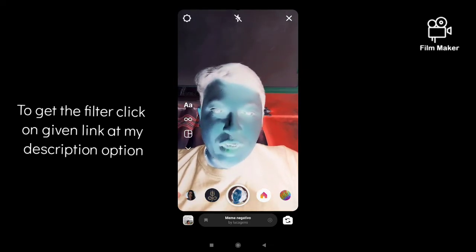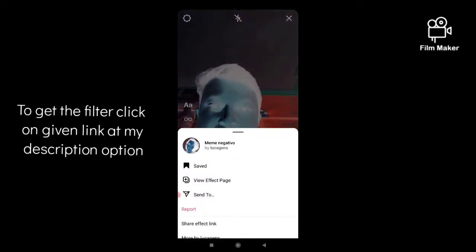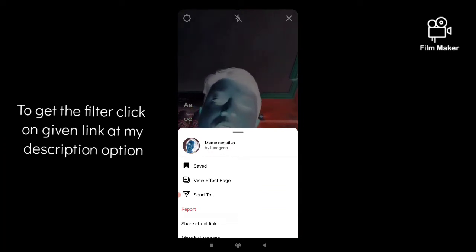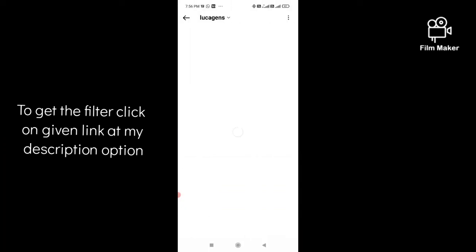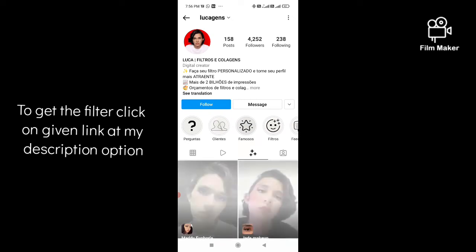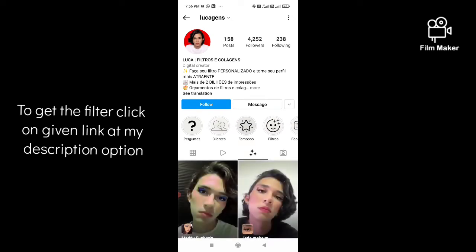To get this filter, you have to search the creator. The creator is Lucha Gens. You have to search Lucha Gens on your Instagram search option, and this is the creator's profile.